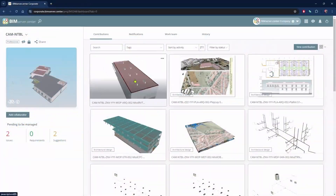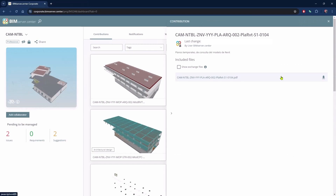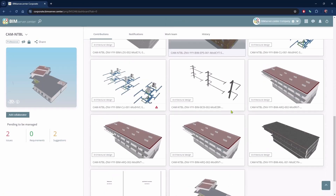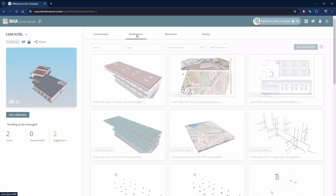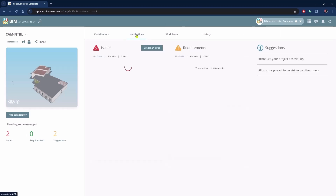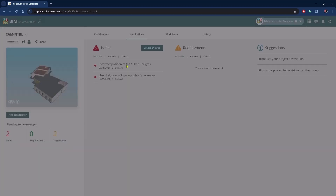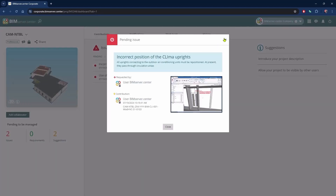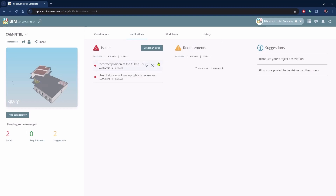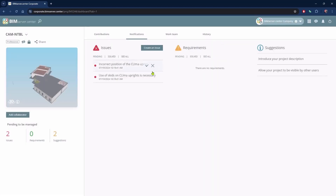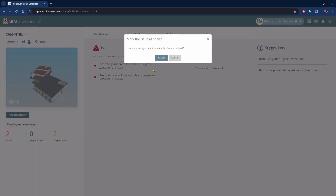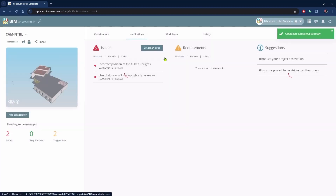The project is understood as the superimposition of different contributions — models, drawings, bills of quantities, specifications, reports, etc. — that are easily coordinated thanks to the management tools provided, such as issues, messaging, etc., and above all, to the constant synchronization with the different desktop apps from where the different contributions are developed.